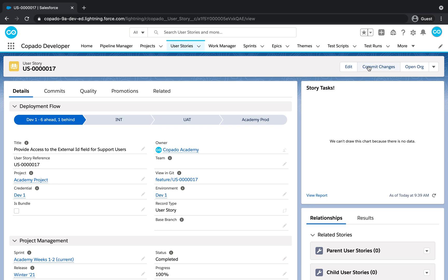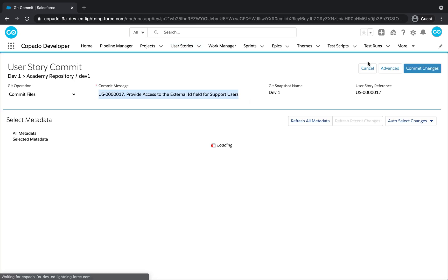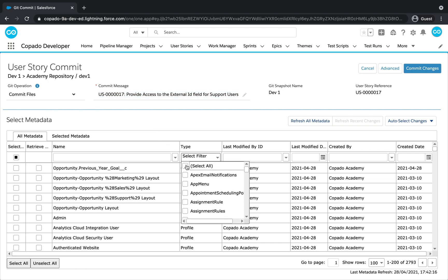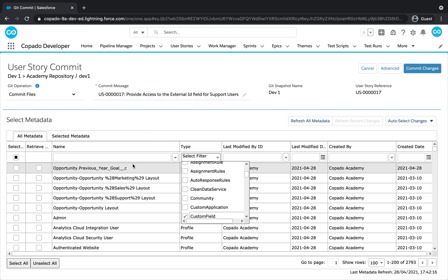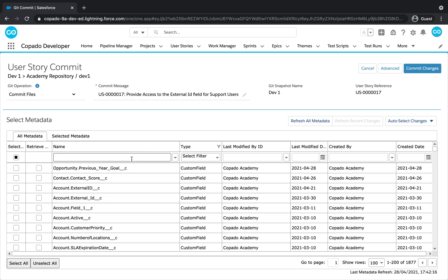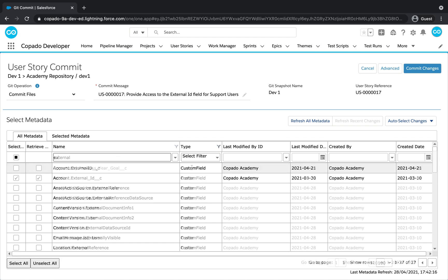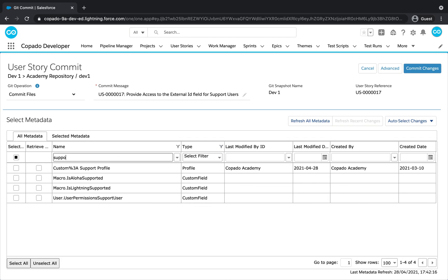From the user story record, click on Commit Changes. Make sure Commit Files is selected as the Git operation. In the metadata grid, look for the profile and the External ID field. Flag the External ID custom field as Retrieve Only and the profile as selected.